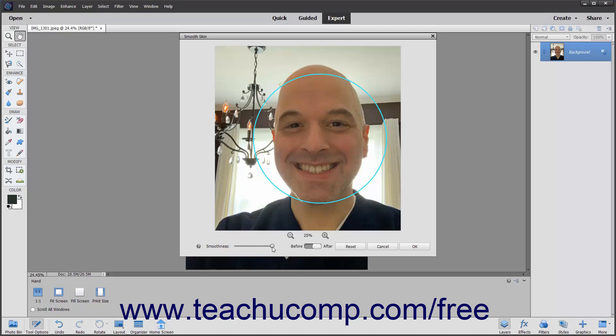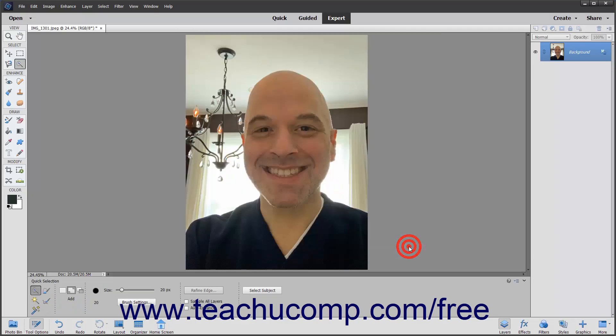After smoothing skin, to switch between the before and after views of the photo, click the Before-After toggle button to review the changes. If you choose to cancel the changes, click the Cancel button to cancel the changes and close the dialog box. Otherwise, to apply your changes, click the OK button.